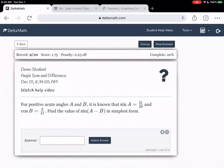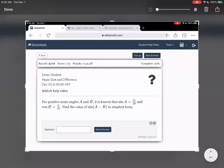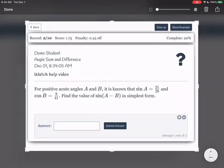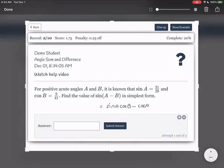For positive acute angles a and b, it is known that sine of a is 21 over 29 and cosine b is 9 over 41. Find the value of sine a minus b in simplest form. For sine subtracted, the formula is sine a cosine b minus cosine a sine b. They gave us sine a and cosine b, so we still need cosine a and sine b.